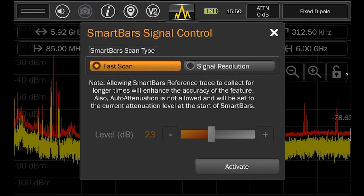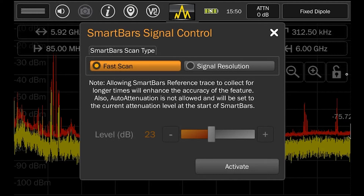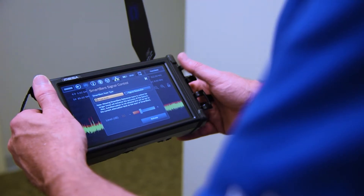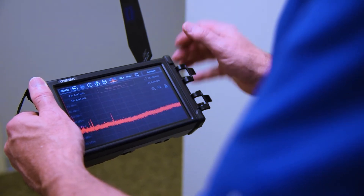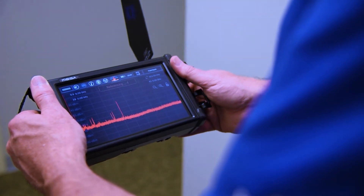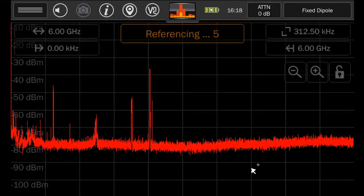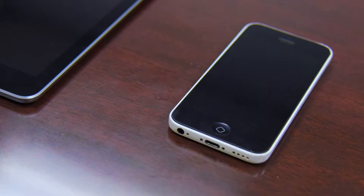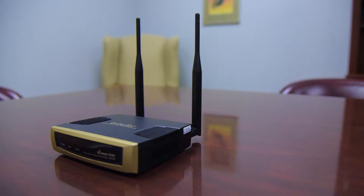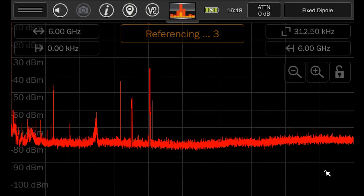Once Fast Scan or Signal Resolution is decided, press Activate to start the test. With the mode activated, the MESA will begin to build a reference trace of the ambient RF signals in the environment.